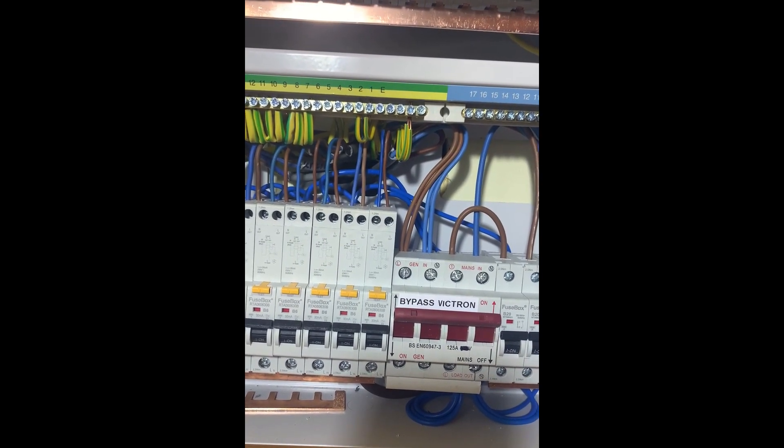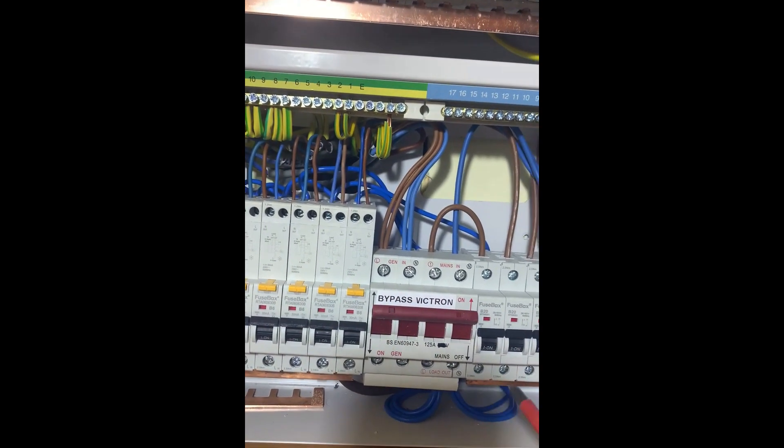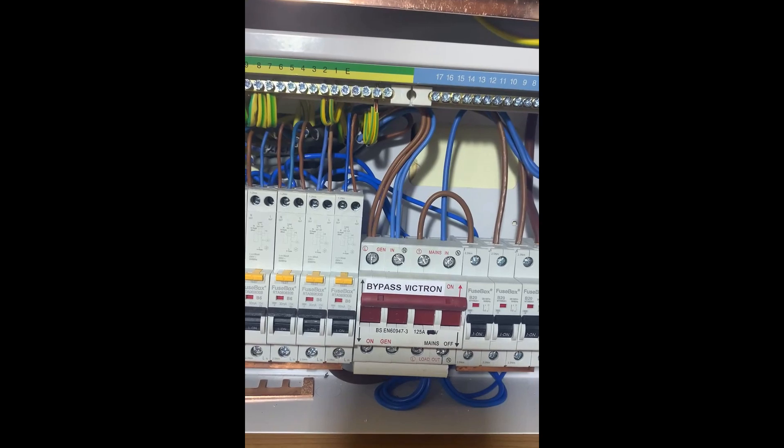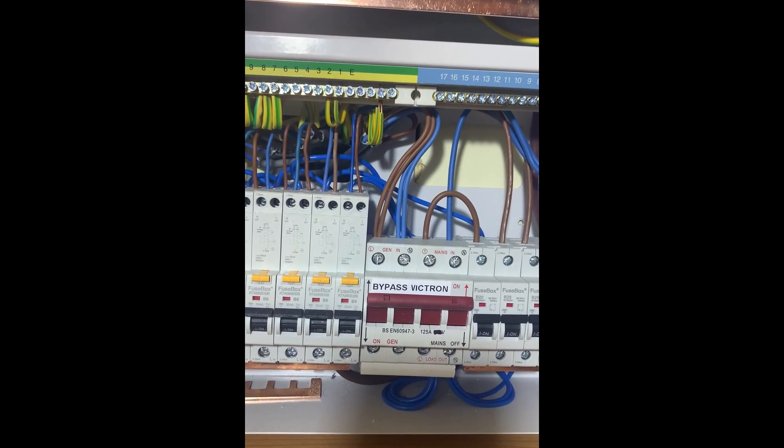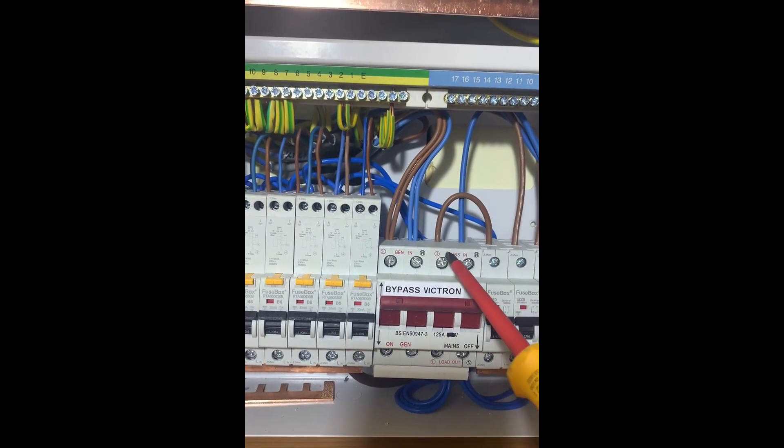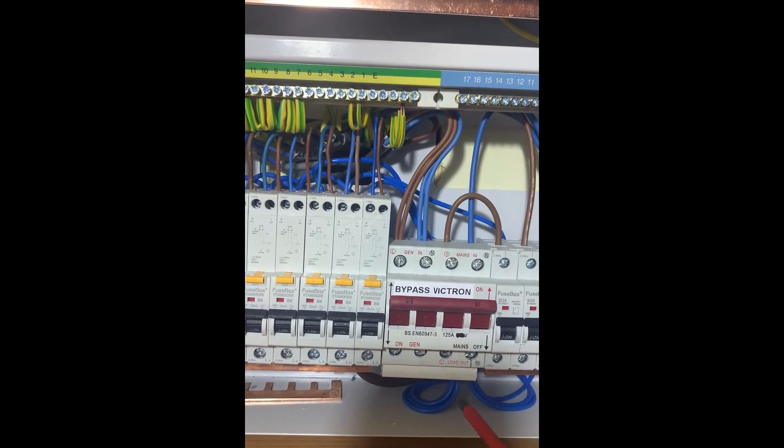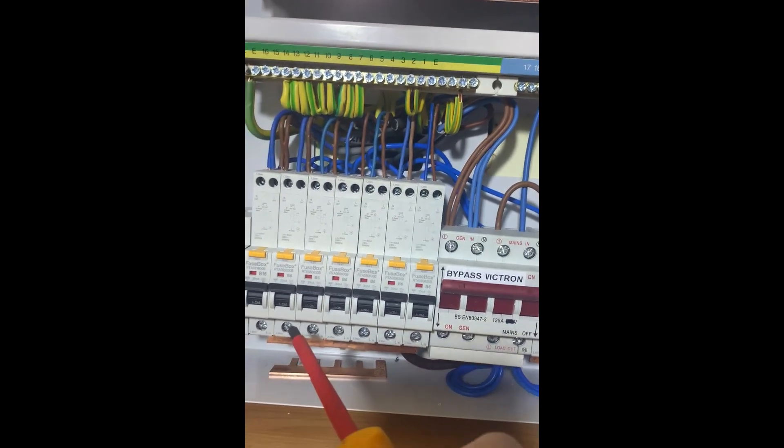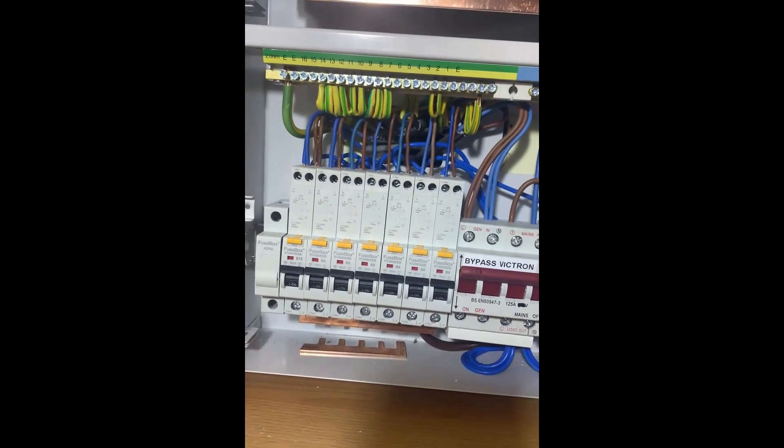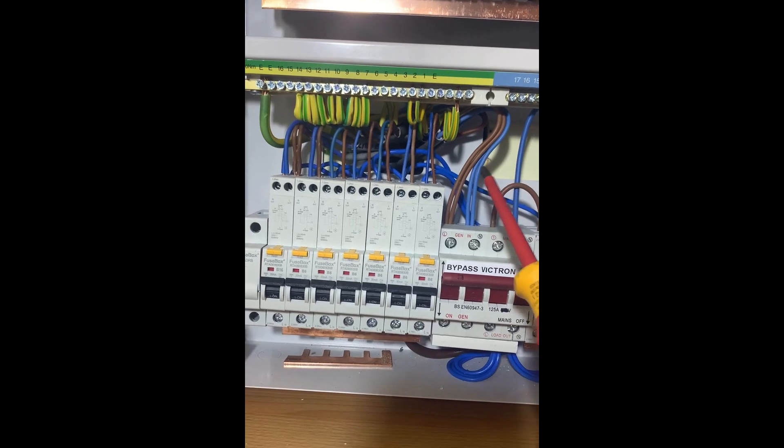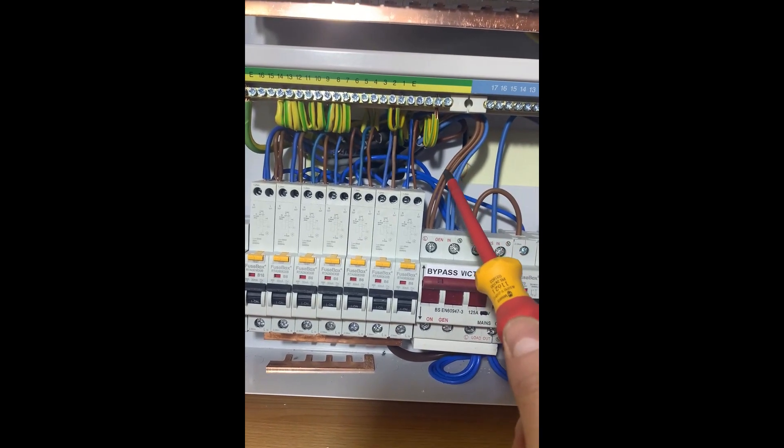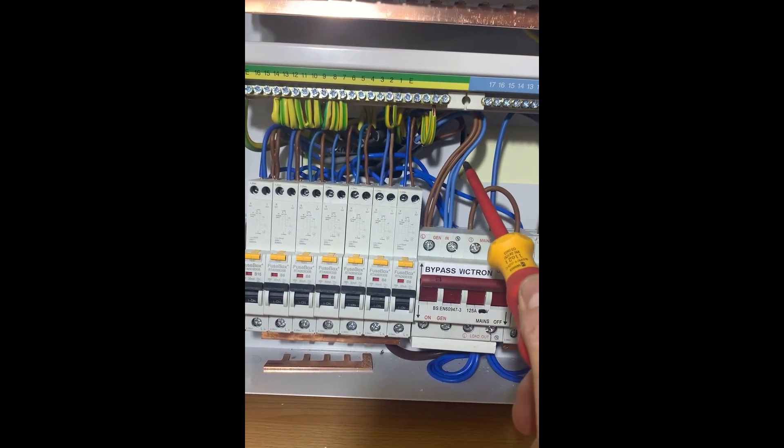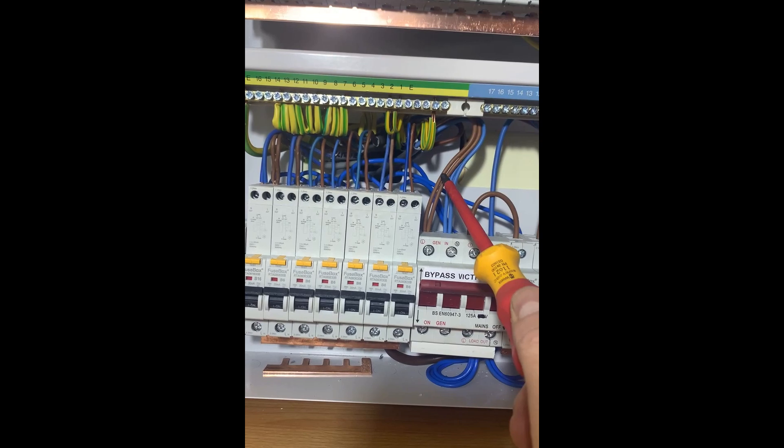All of these are live again. What's happening now is the power is coming through this one, into that one, and then out of there, running all of these. The idea is I can now turn my Victrons off completely.